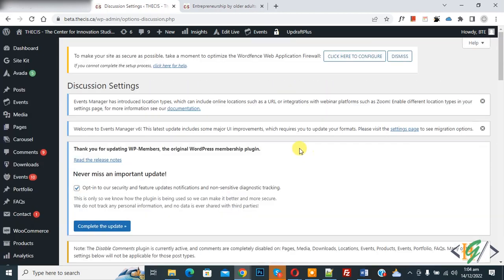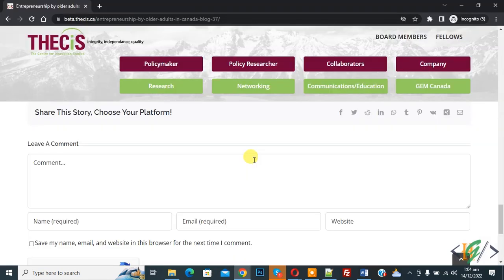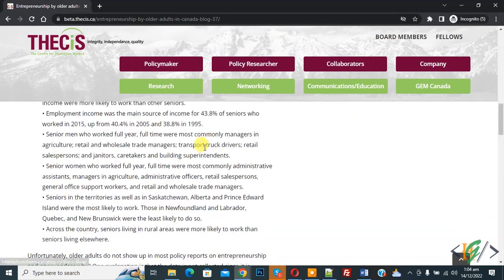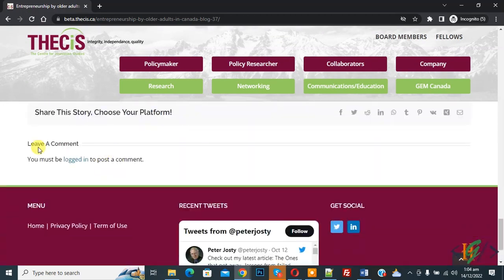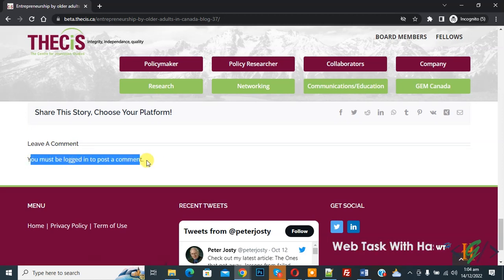So settings are saved. Now go to the post again and refresh the page. Now scroll down to the end. Here you see Leave a Comment, and then you see 'You must be logged in to post a comment.'